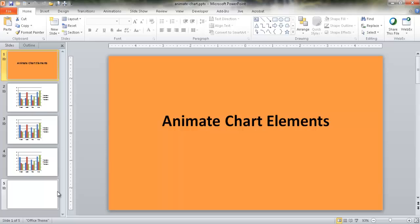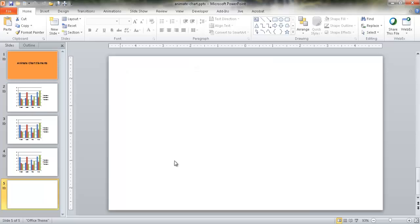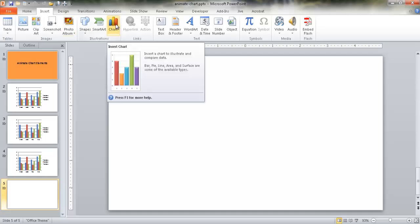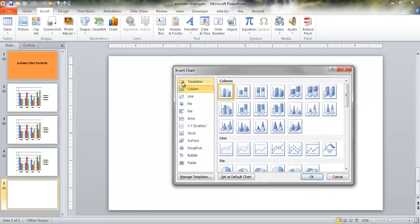Now we're outside of the slideshow view. Let me go into a regular blank slide. Let's say I want to insert a chart. If I wanted to insert a chart, I can just go under Insert and then Chart. What it's going to do is insert a chart based off of an Excel spreadsheet. I'll go ahead and insert this column chart here.